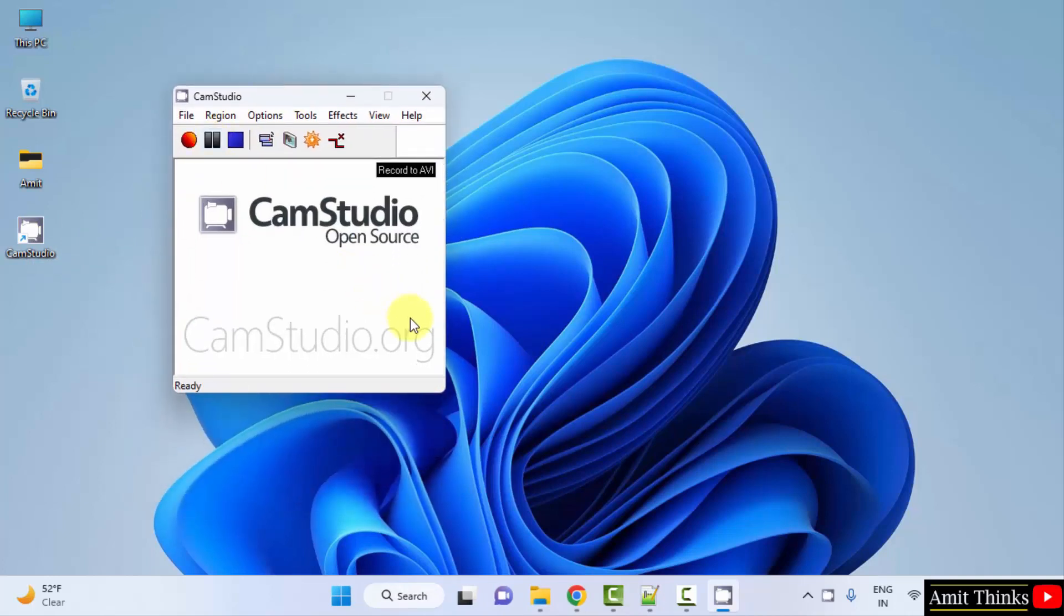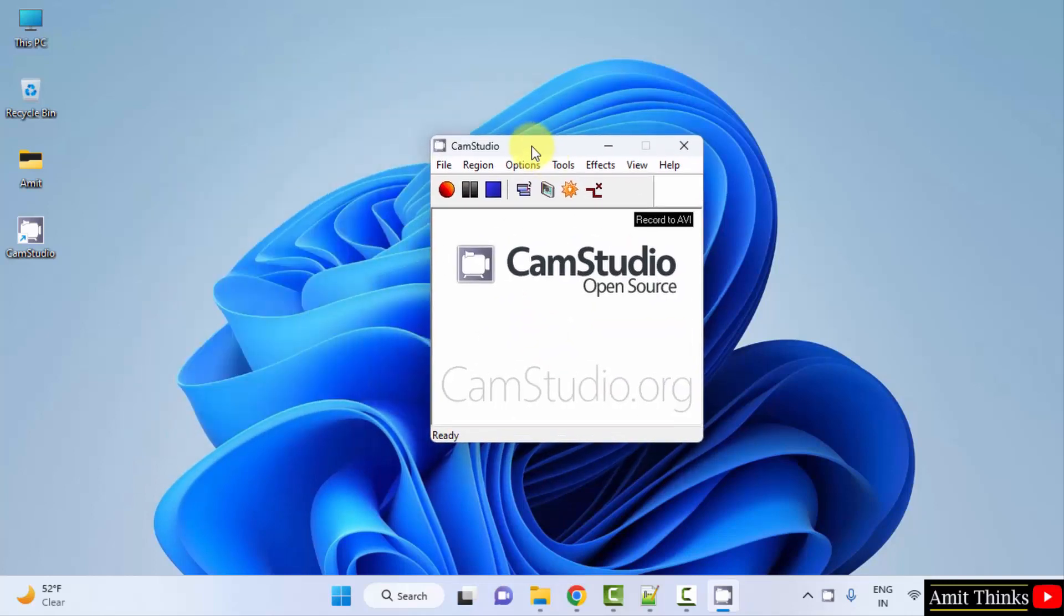So guys, in this video we saw how we can easily download and install CamStudio open source on Windows. Thank you for watching the video.